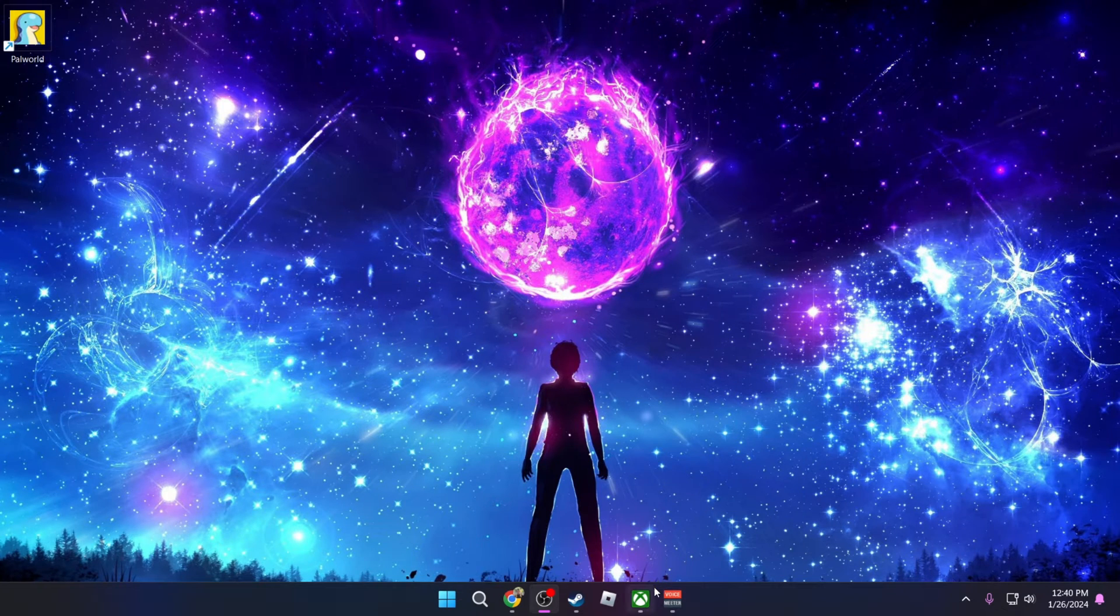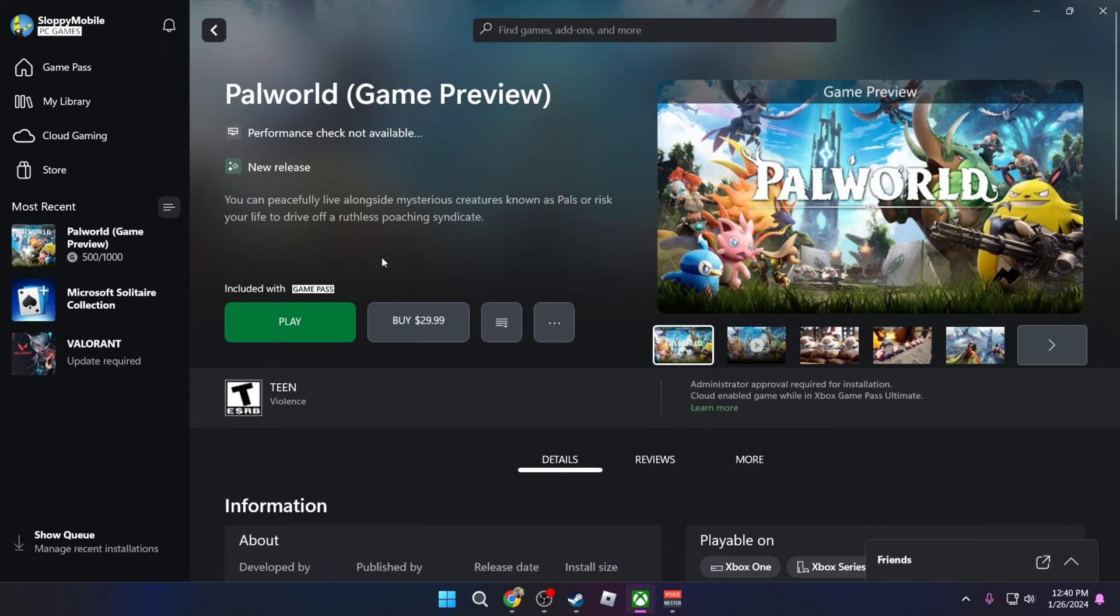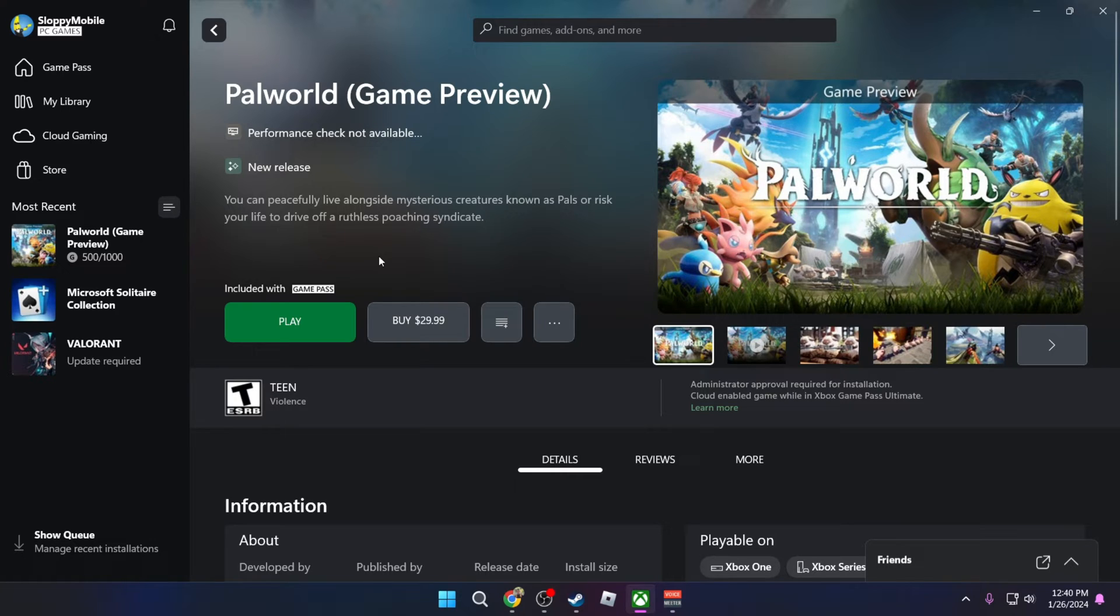If you're like me and you started to play Palworld on the Xbox Game Pass but you decided that you really like the game and you want to purchase it on Steam, here's how you can transfer your save file from Xbox Game Pass to Steam so you can continue your progress on Steam.